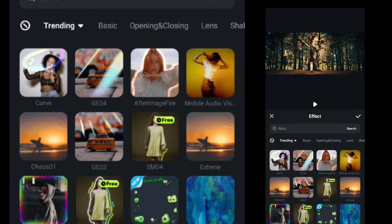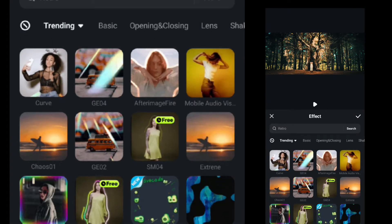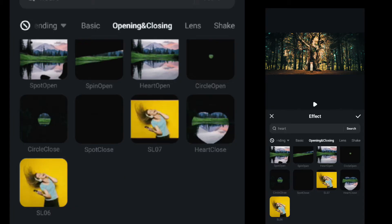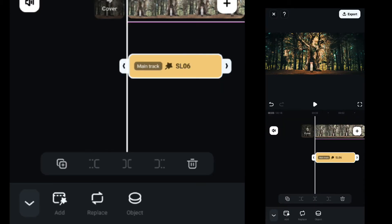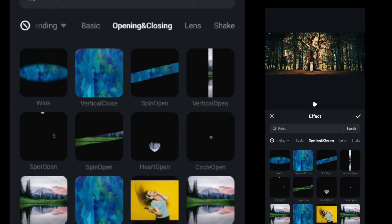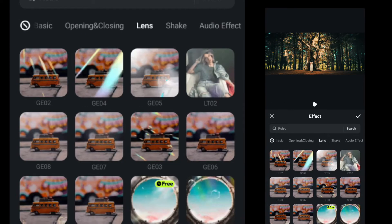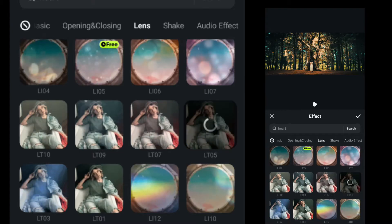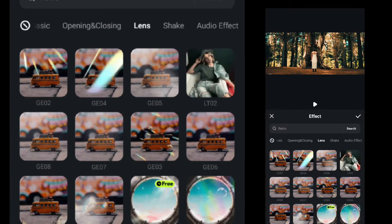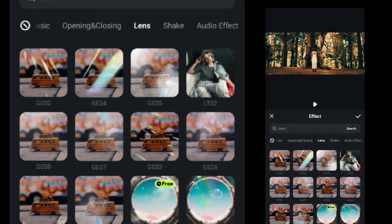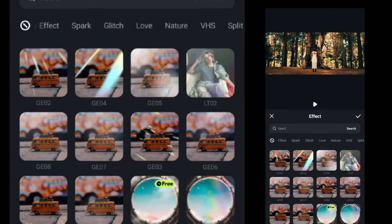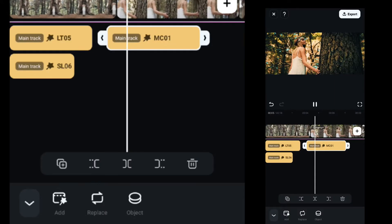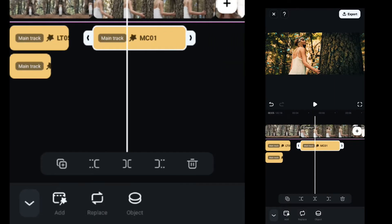Now we will add some effects. On the first clip, add SL06 effect, then add another effect from lens LT05, then add another effect from cinematic MC01 and place it on the second clip.